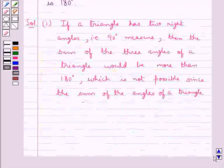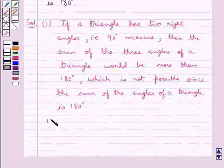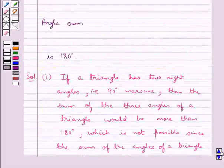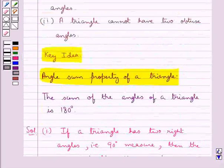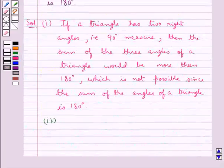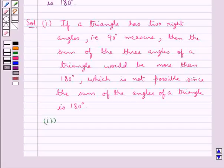Now, the second part of the question is: a triangle cannot have two obtuse angles. We have two obtuse angles. Now, we know obtuse angles means an angle of measure more than 90 degrees.